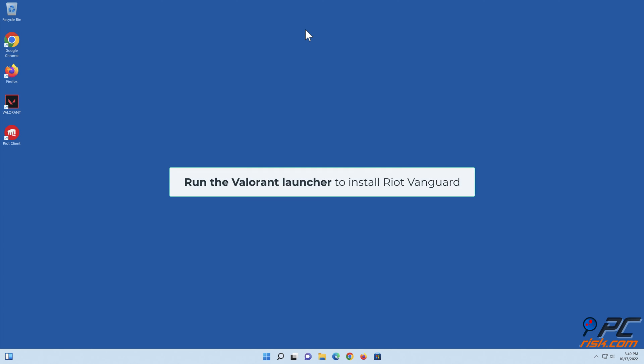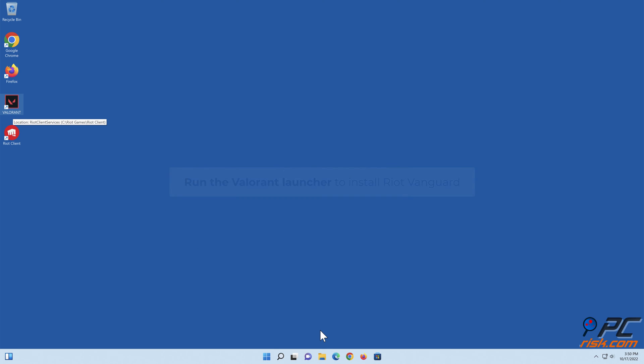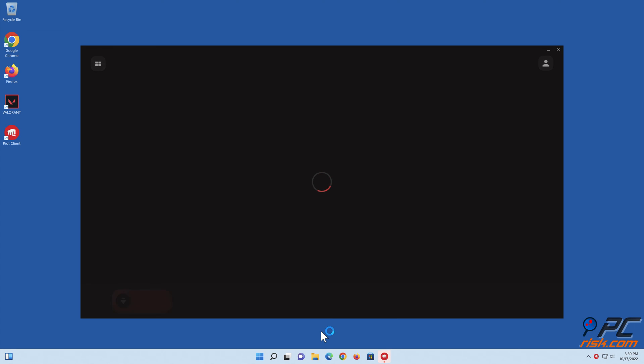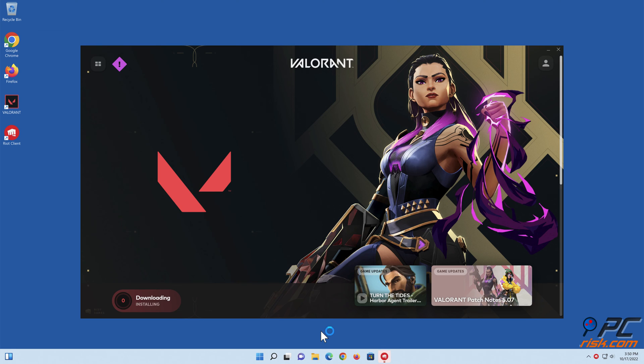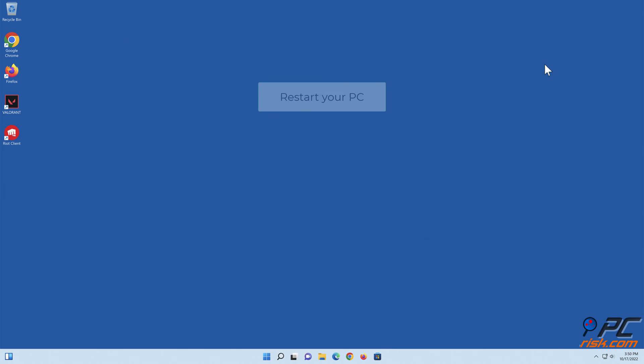Run the Valorant launcher to install Riot Vanguard, then restart your PC.